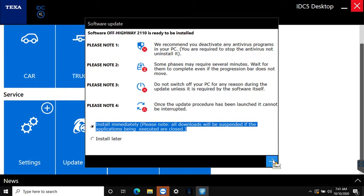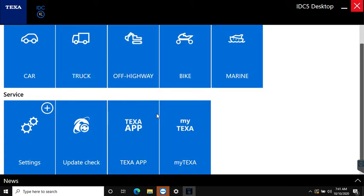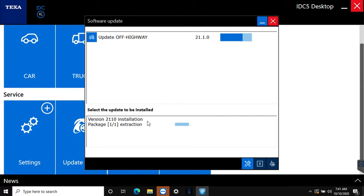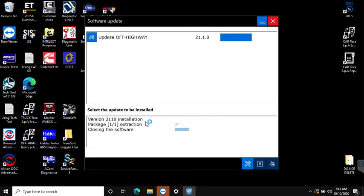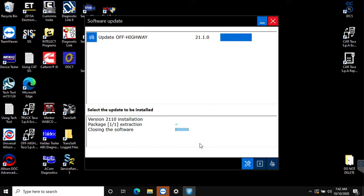Here we're going to go ahead and install the off highway update and there's going to be a series of package installations, extractions. It's going to close the software and reopen it so we're going to let TEXA do its thing and just click through any of the prompts that come up. This one appears to have been a pretty small one so it says it's closing the software and then it should launch itself again. Aside from the major versions when you go from 20 to 21 or from off highway 49 to 50, those ones typically are multiple gigabyte downloads. These other sub version updates are smaller and take less time and less data.